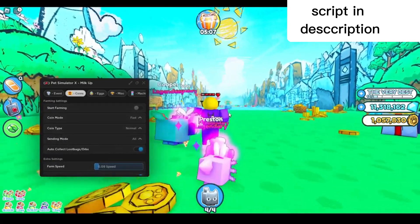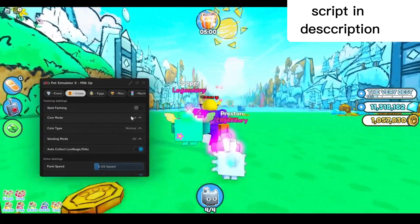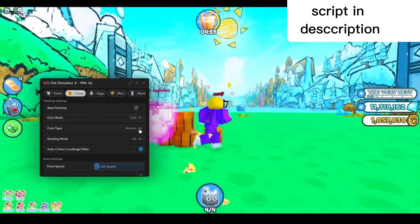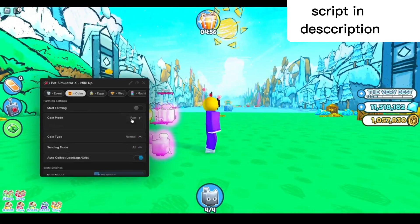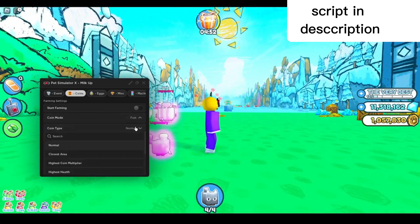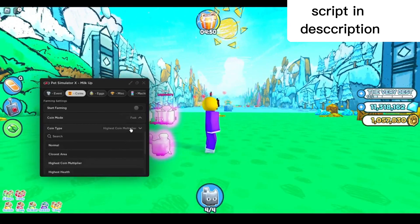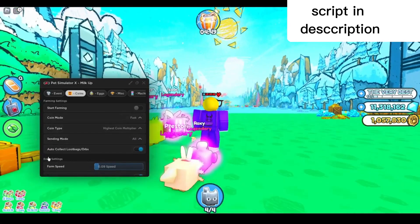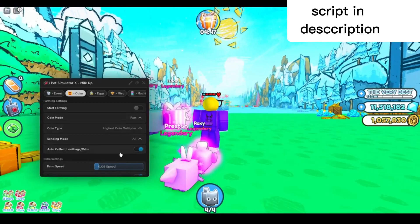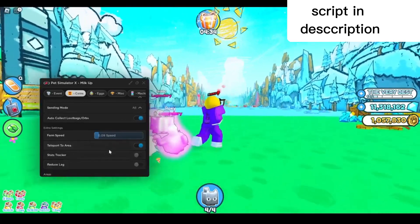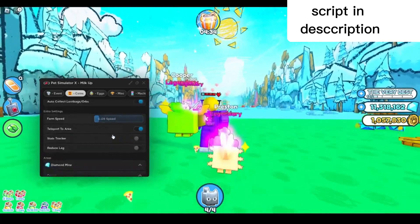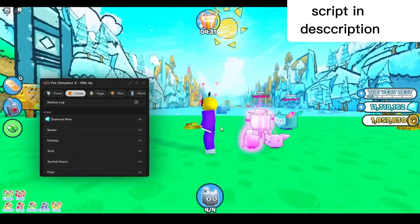In the settings you can choose your coin mode or coin type as well. I'm gonna select fast. Then in the coin tab, I'll pick highest coin multiplier right there, auto-collect loot bags and orbs. You can make it so it teleports to the area when you enable it.